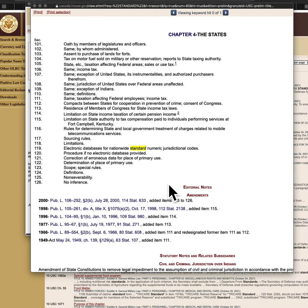The capitol building was built after ratification of the federal constitution, so state of Texas was erected. But on the rotunda floor, it says Republic of Texas. So if the Republic of Texas no longer existed when it became a member of the union, and the capitol building was built after the erection of state of Texas, why did they put Republic of Texas on the rotunda floor?